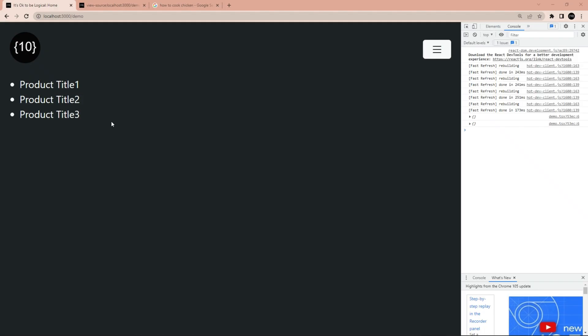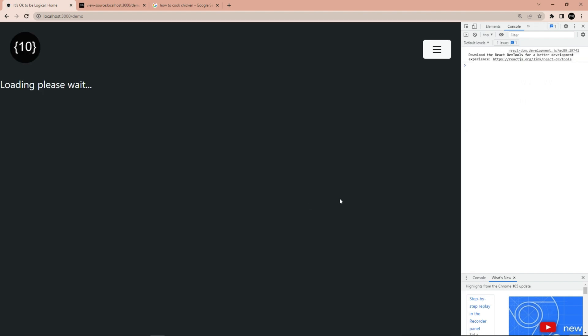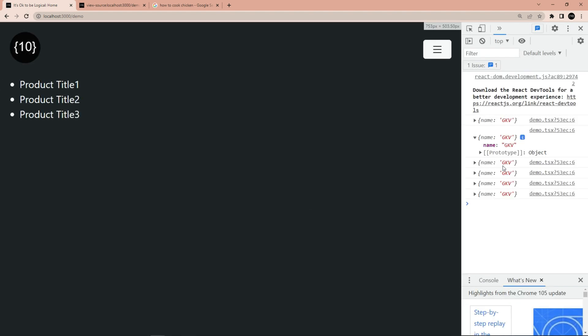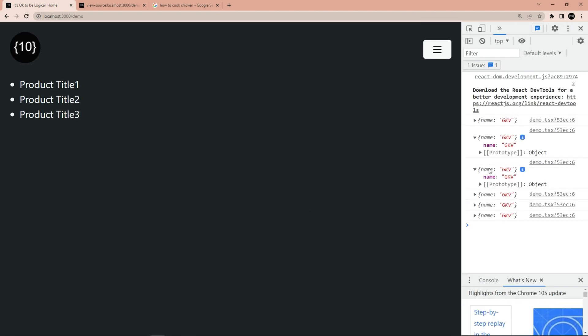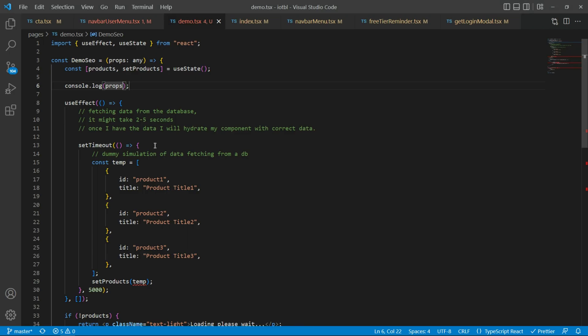If I go back to my website, clear everything, and refresh — in the props I get an object where the key is 'name' and the value is 'gkb'. We're going to use something like this to populate our data.